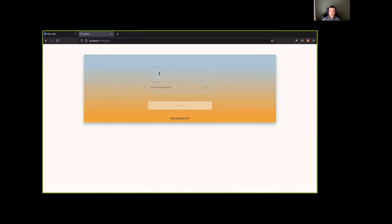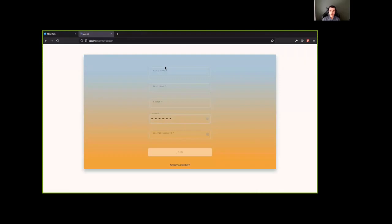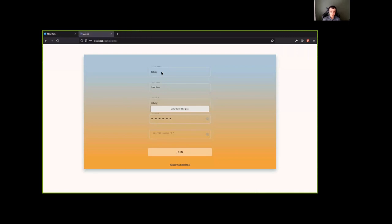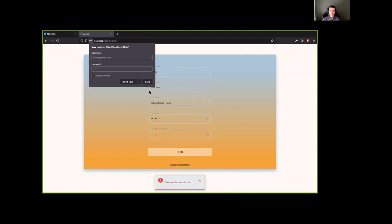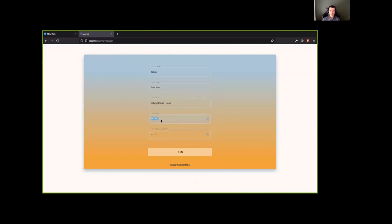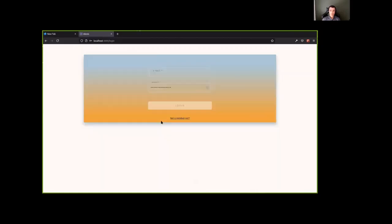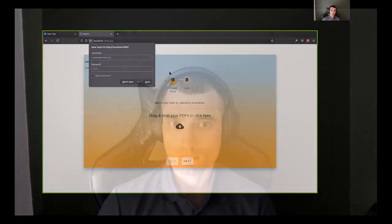As you can see, it offers user registration or user login. And let's start by creating a demo user. So name, put in a nice email. We don't verify emails actually. So it doesn't matter what email you put in here. So now that we have a user, Bobby at email.com can log in with the password that we created.